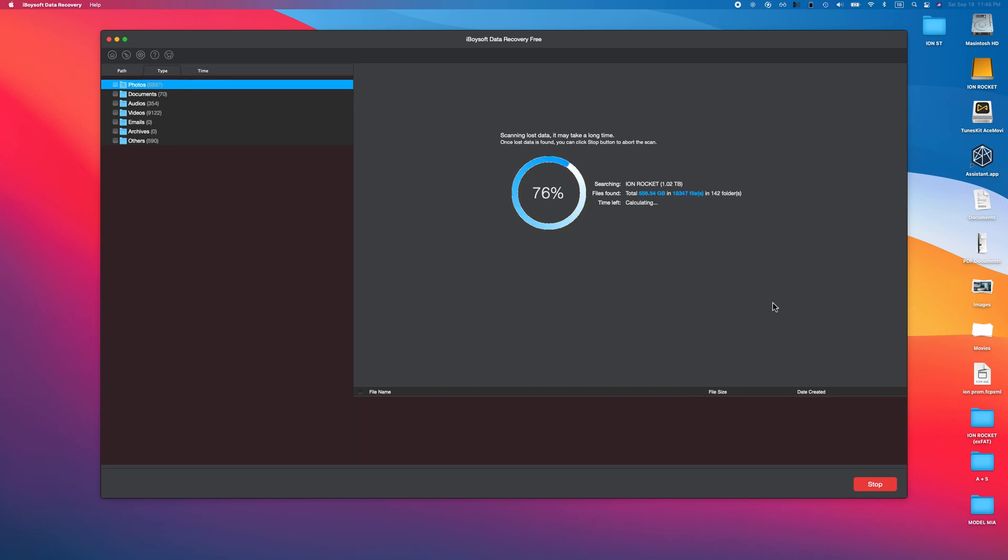I'm hoping it doesn't take a long time, but we're going to see how long it takes because this thing is scanning one terabyte. But I am faithful because it says it's already scanned around 800 gigabytes out of my one terabyte, so that's pretty good and we're already at 76%.